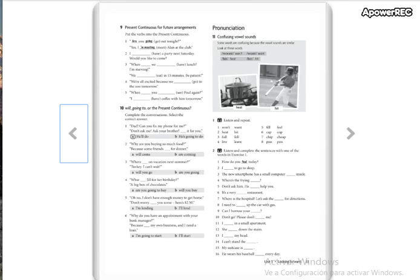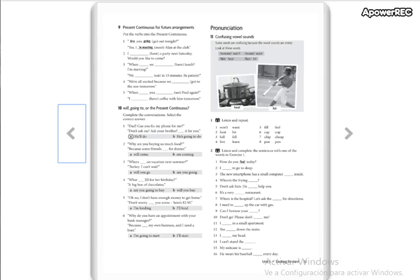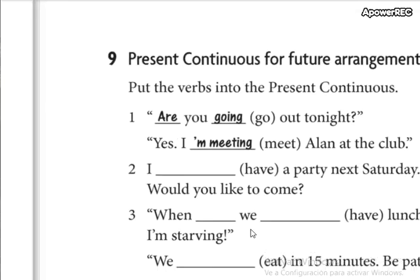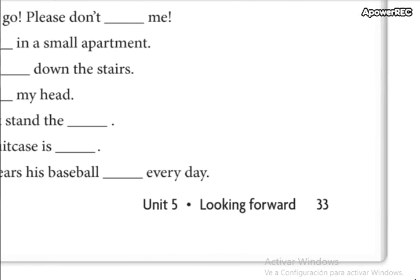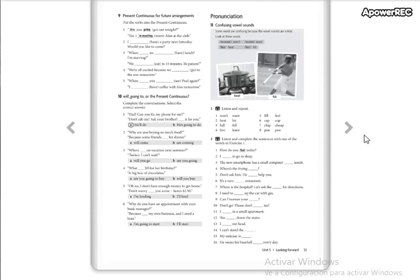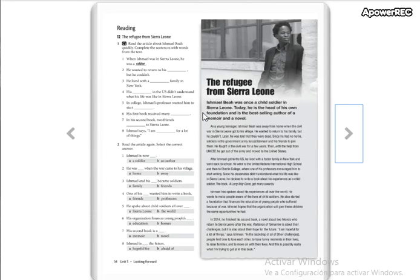Now we are going to continue with your workbooks. Please open your workbooks to page 33. We are not doing page 34 because this is your homework. Don't forget to do your homework — this homework and the online homework. Don't forget to do unit 4 and unit 5.